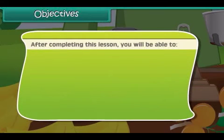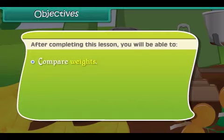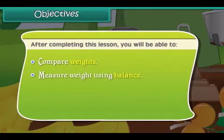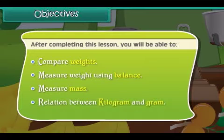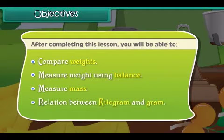After completing this lesson, you will be able to compare weights, measure weight using a balance, measure mass, and understand the relation between kilogram and gram.